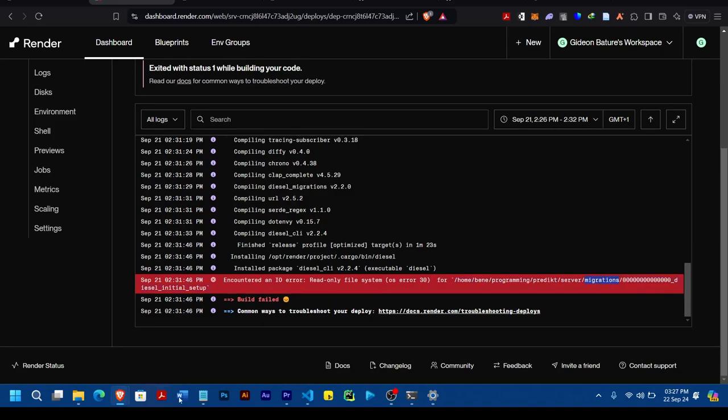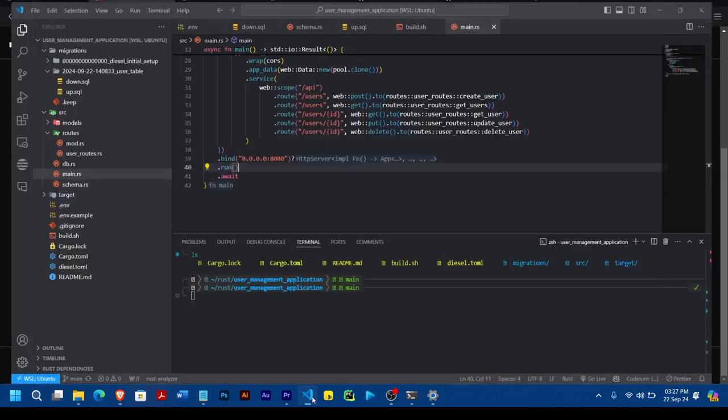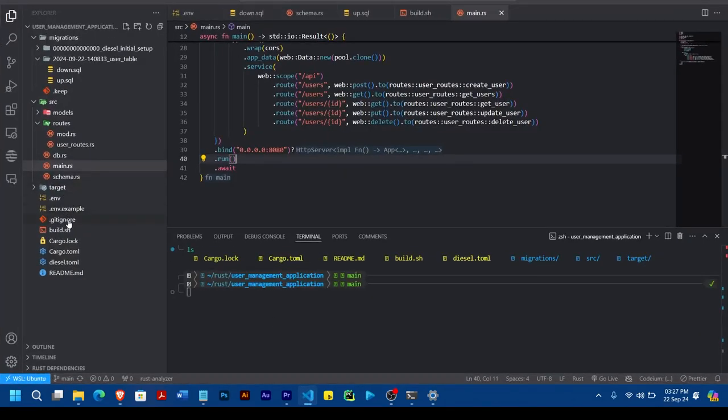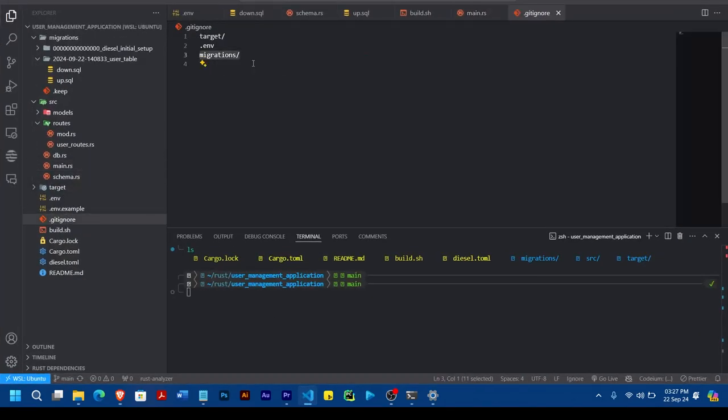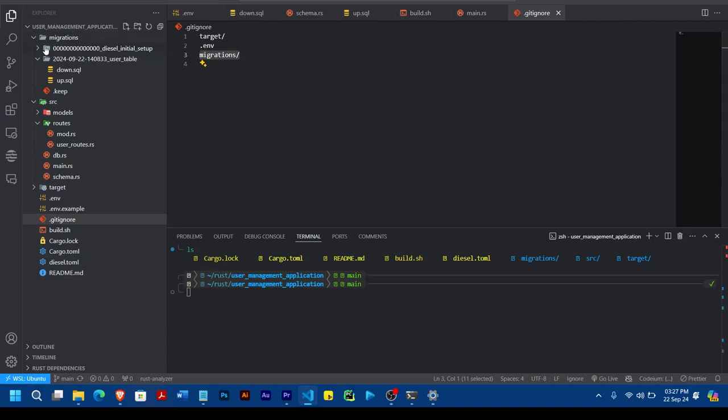So just like what I did here in my code, you can see my gitignore, I also added migration, so that once you are pushing it, this migration will go with it, alright?